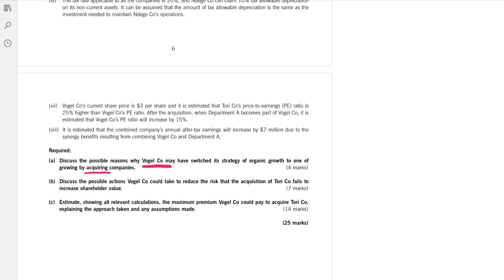Part B: discuss the possible actions Vogel Company could take to reduce the risk. The risk is that the acquisition of Tory company fails to increase shareholder value — meaning the merger or acquisition will flop and not generate any benefit.